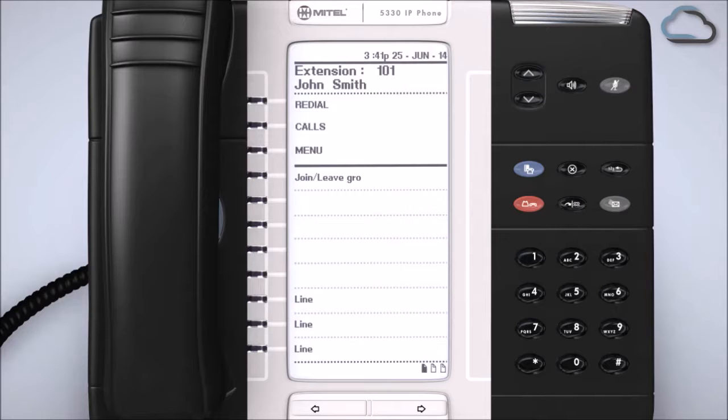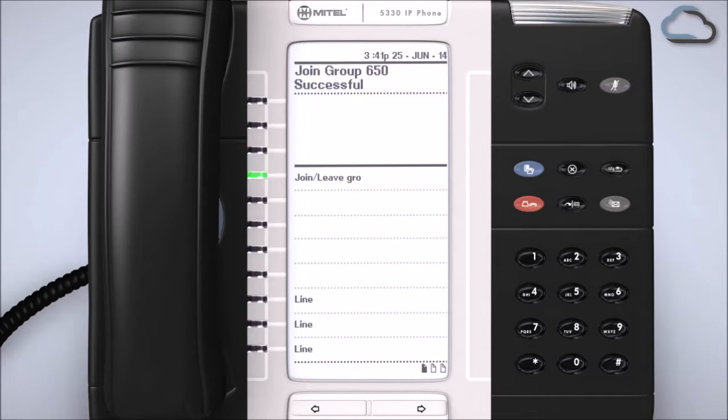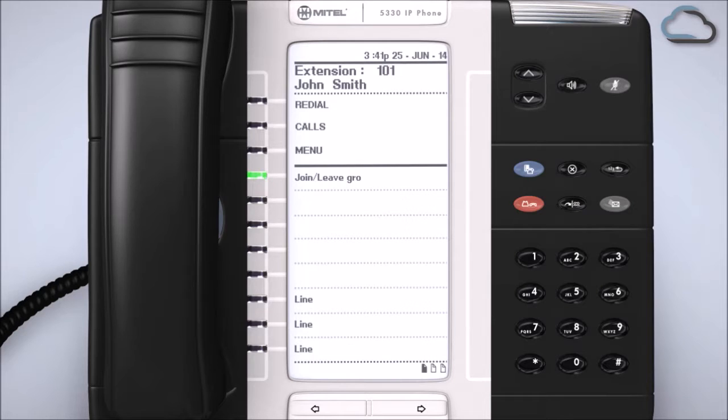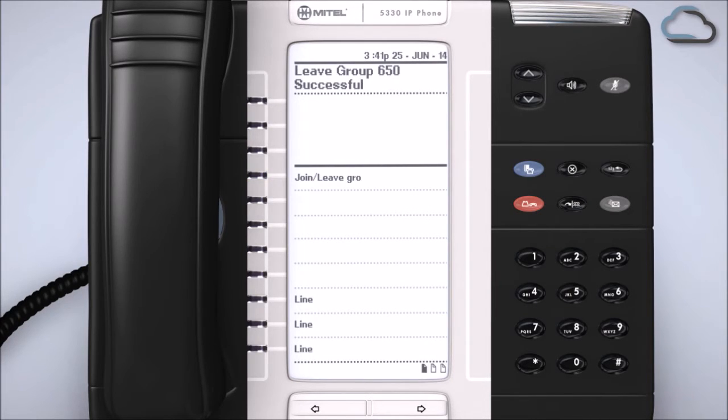Back on your handset, you can activate this feature by pressing the program key on the phone. When the LED indicator is illuminated, you are in the group. You can press it again to leave the group.